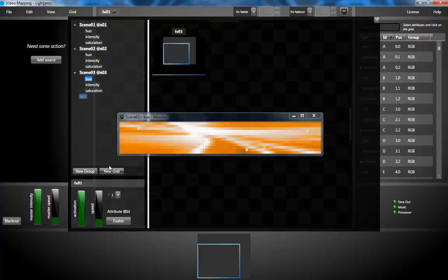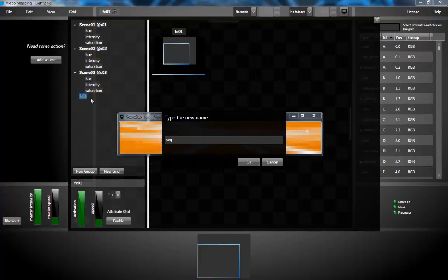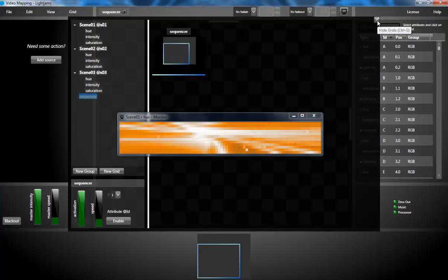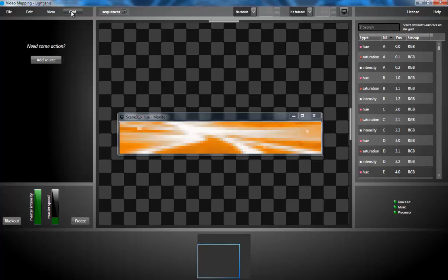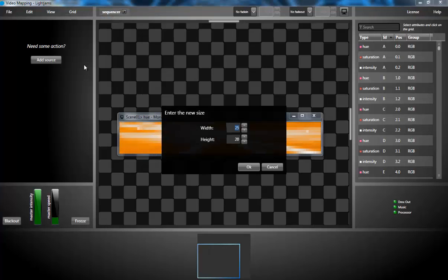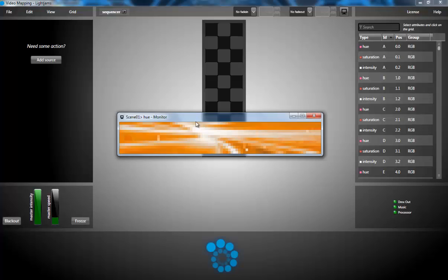And finally I'm creating the sequencer grid, that's the grid that will activate the other grids. So I'm resizing it to be only 3.